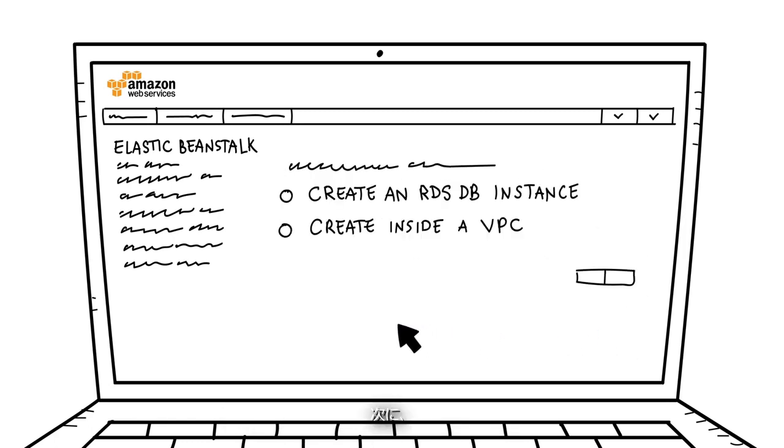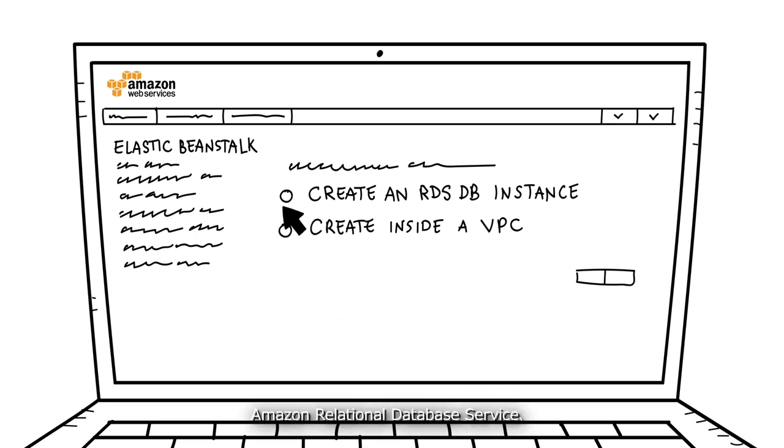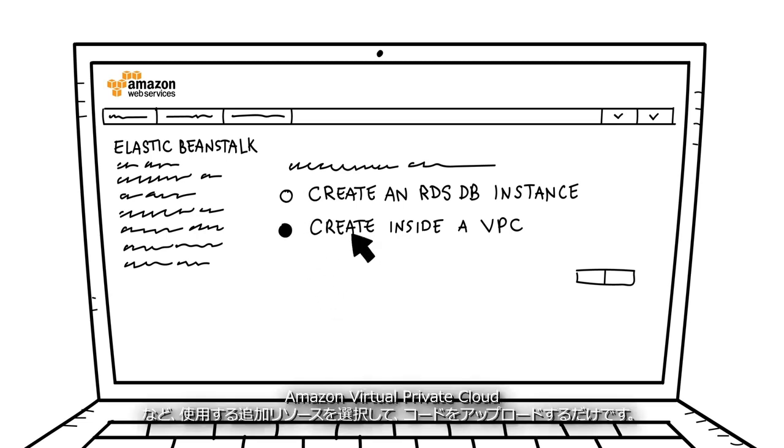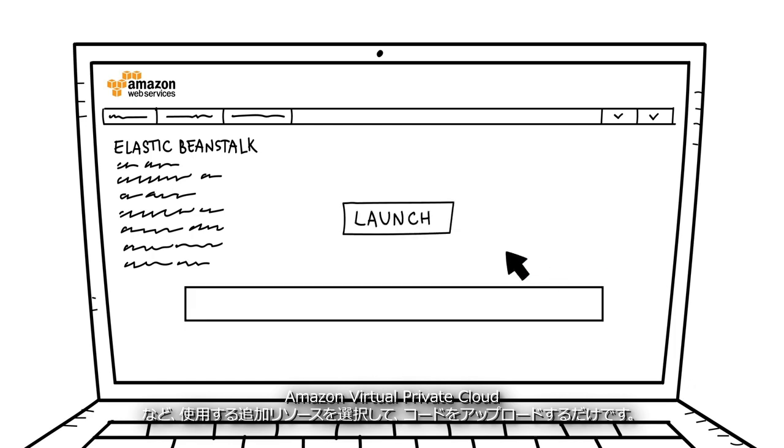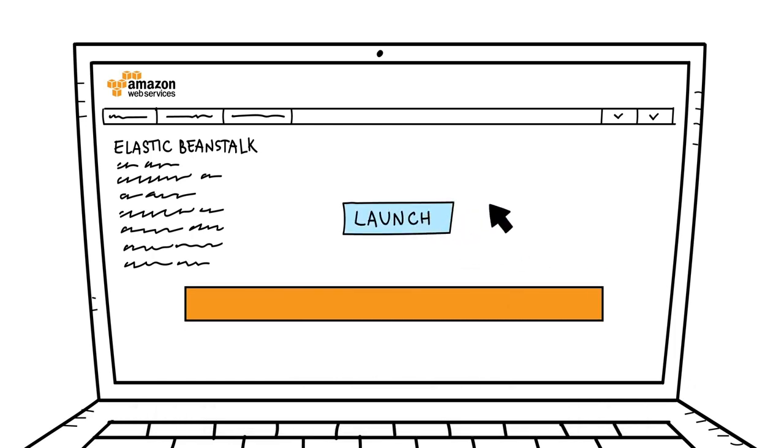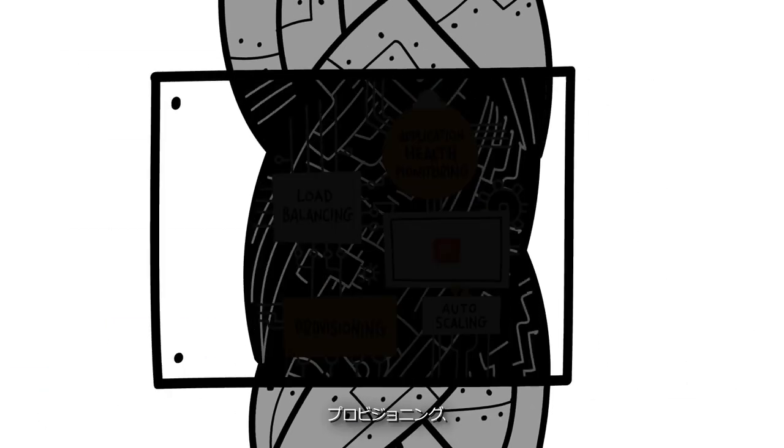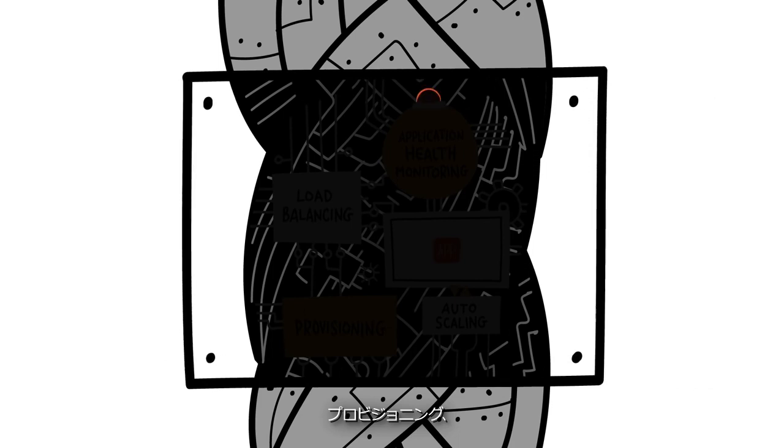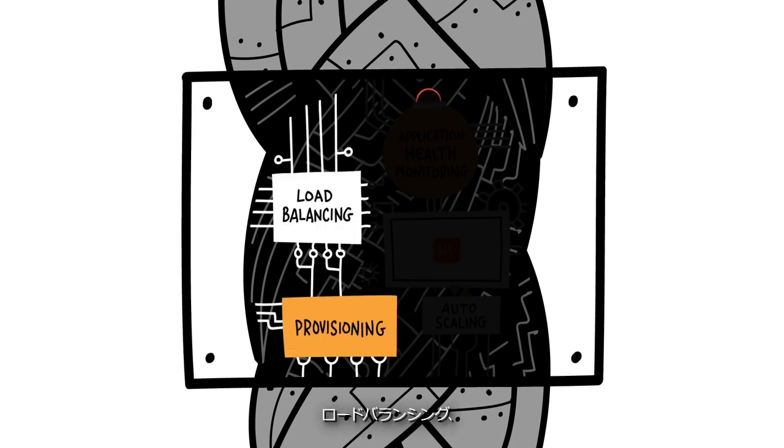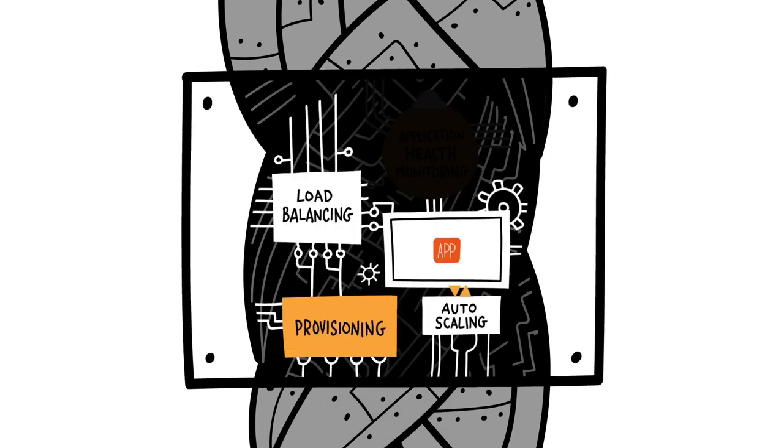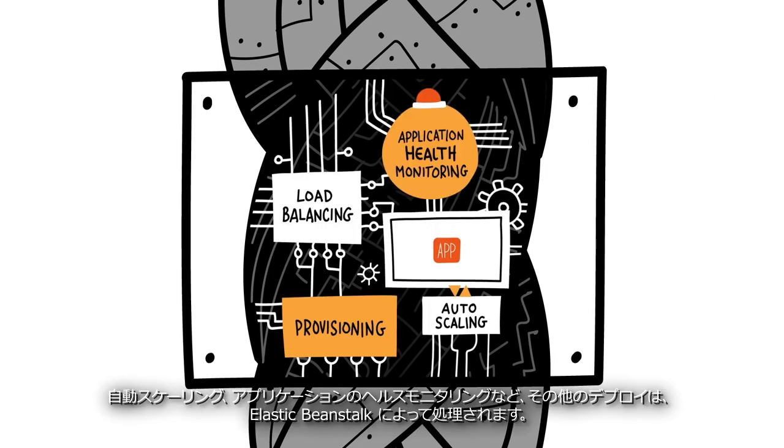Then, you select additional resources to use such as Amazon Relational Database Service or Amazon Virtual Private Cloud, and then just upload your code. Elastic Beanstalk will handle the rest of the deployment details such as provisioning, load balancing, auto-scaling, and application health monitoring.